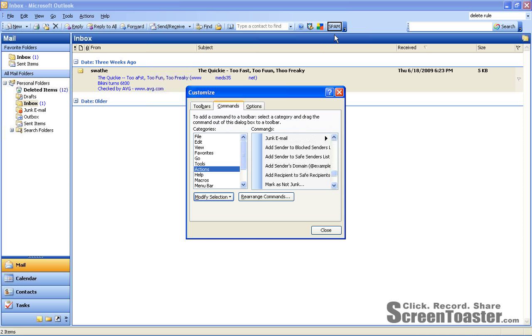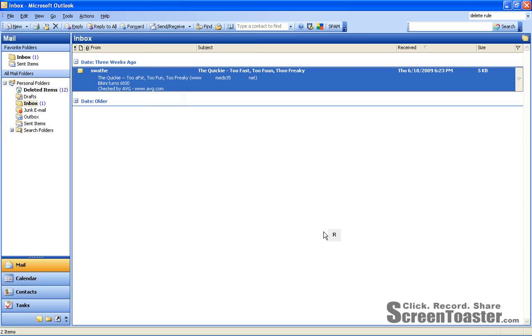I'll click out of that modification and you can see the button has already been modified to that. And now I'm ready to close my customization.